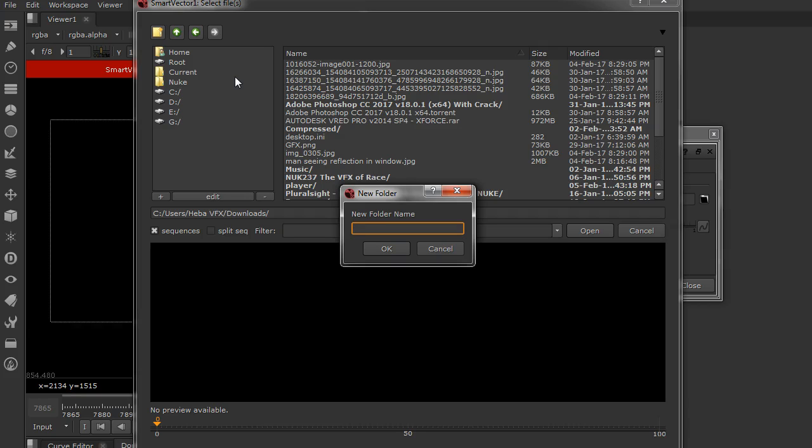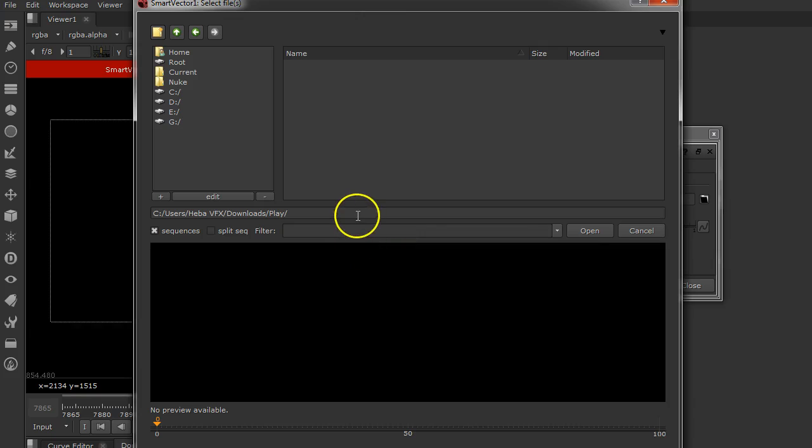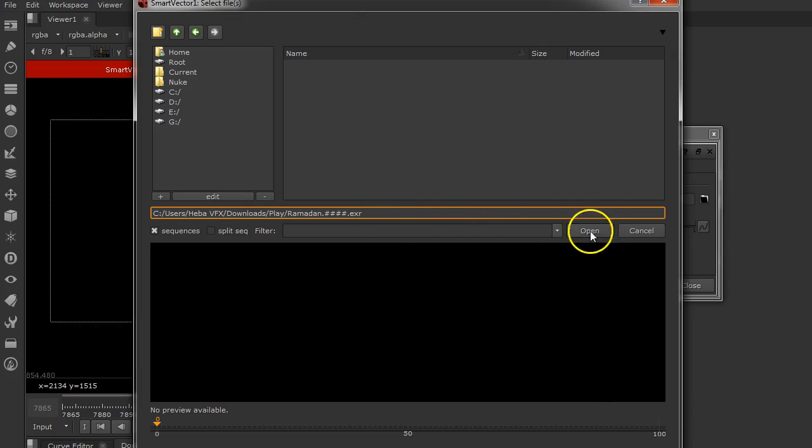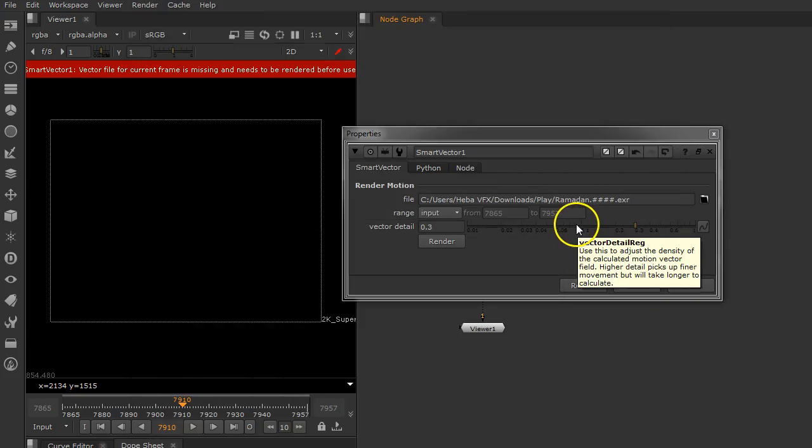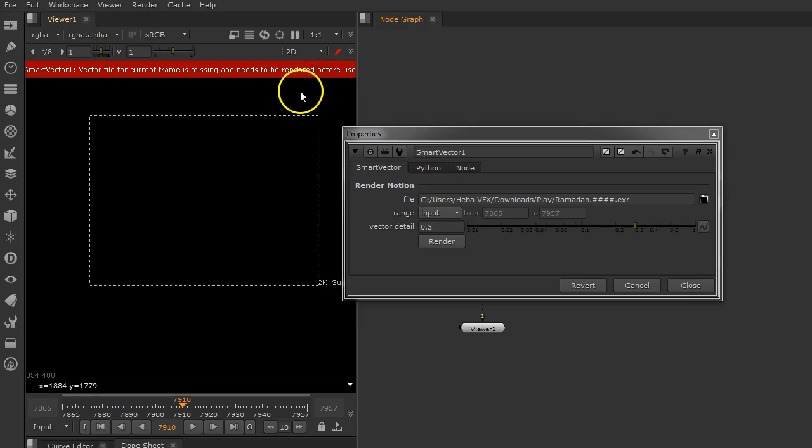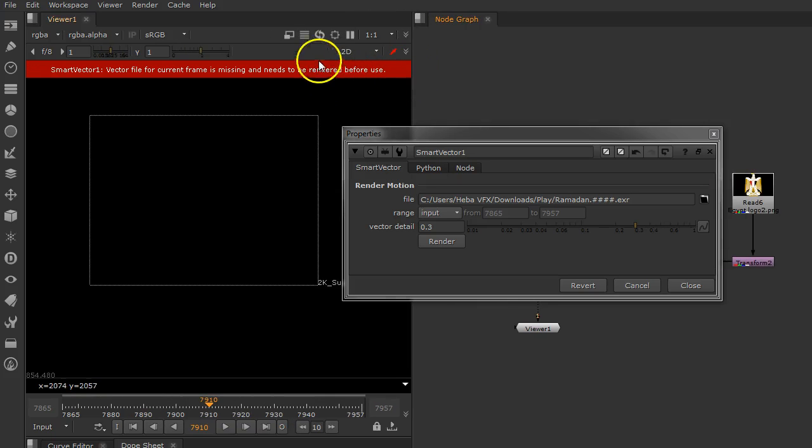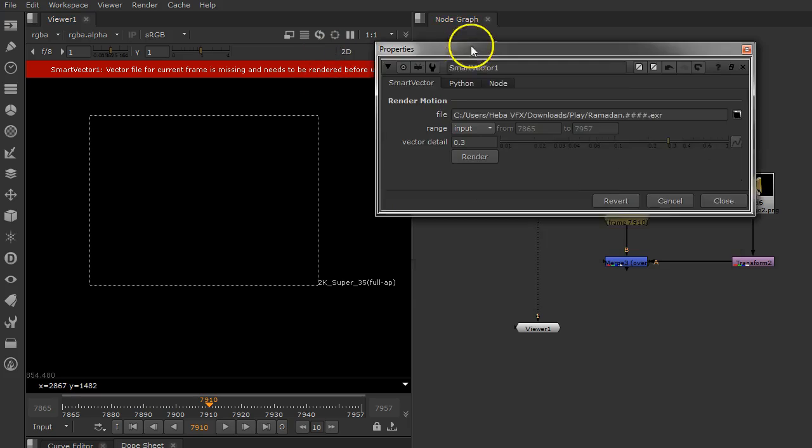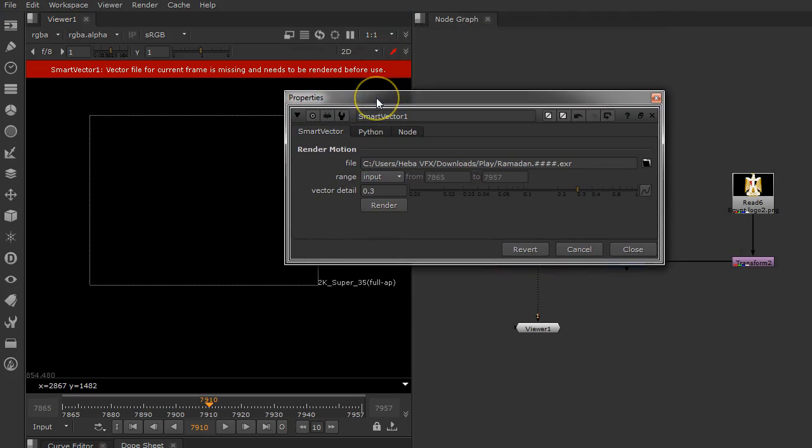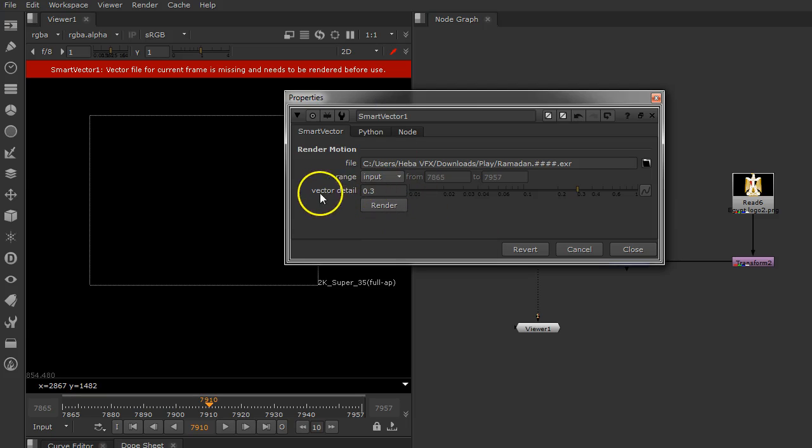Let's call it Ramadan dot one two three four dashes dot exr. It has to be exr, it will not accept any other extension. The error has changed—it asks you to render your motion before you click on the render button.